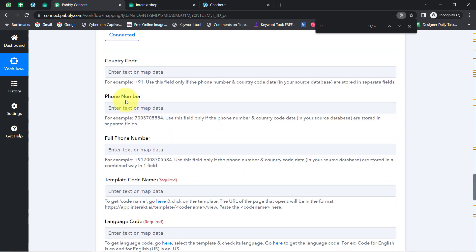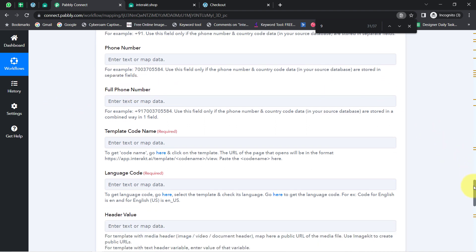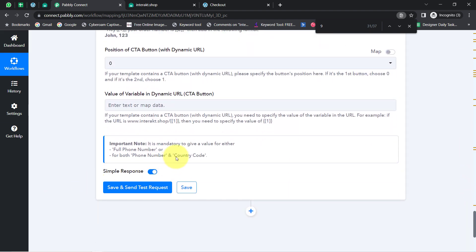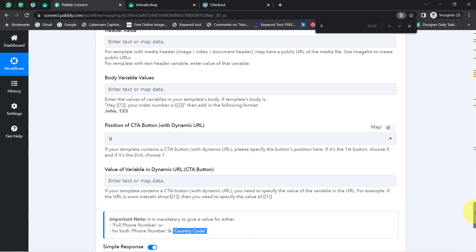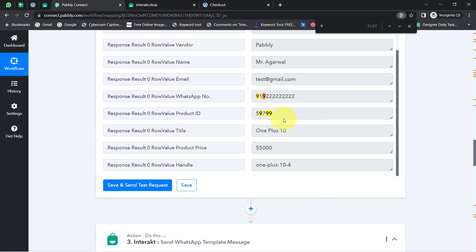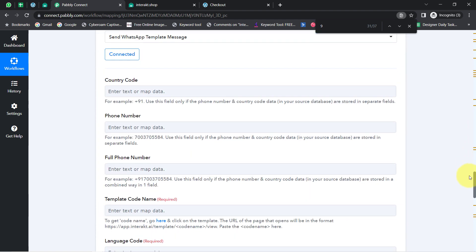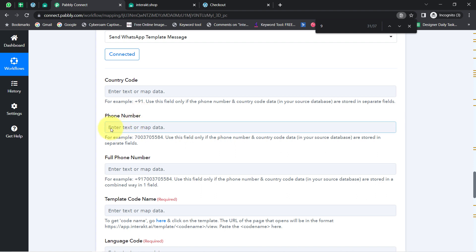It is asking for the phone number in two different places. The note says it is mandatory to provide either the full phone number, or both the phone number and country code separately. It depends on what type of phone number you have. Currently, my phone number includes the country code, so I will provide it in the 'Full Phone Number' field. If I only had the phone number without the country code, I would provide the number and country code in their separate fields.